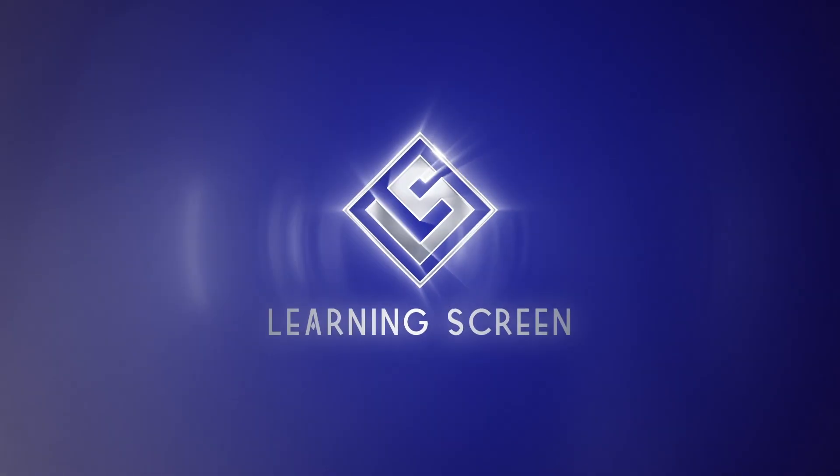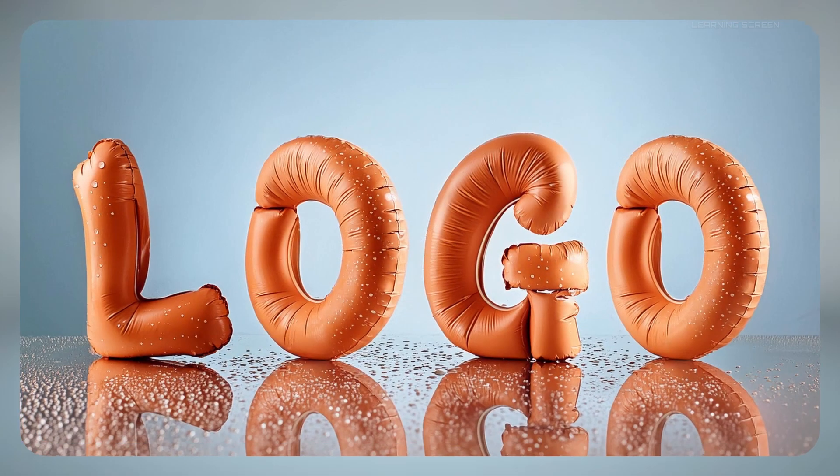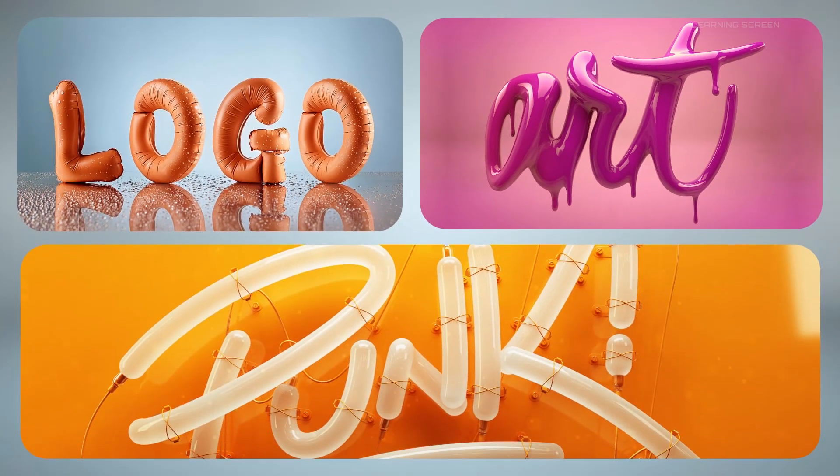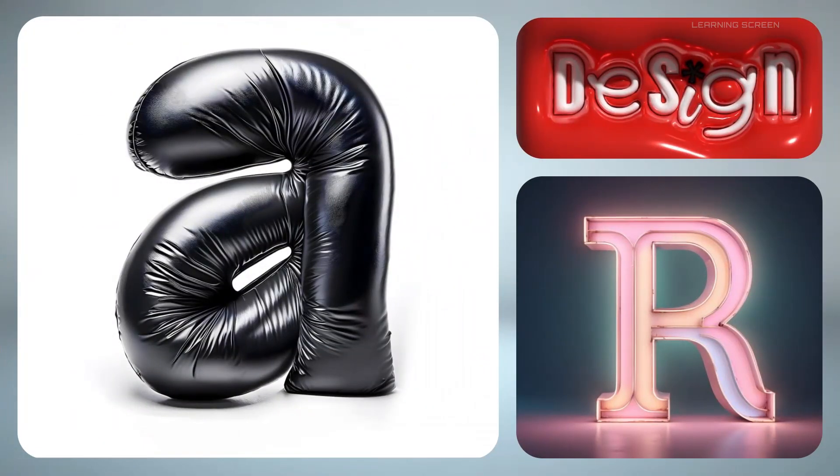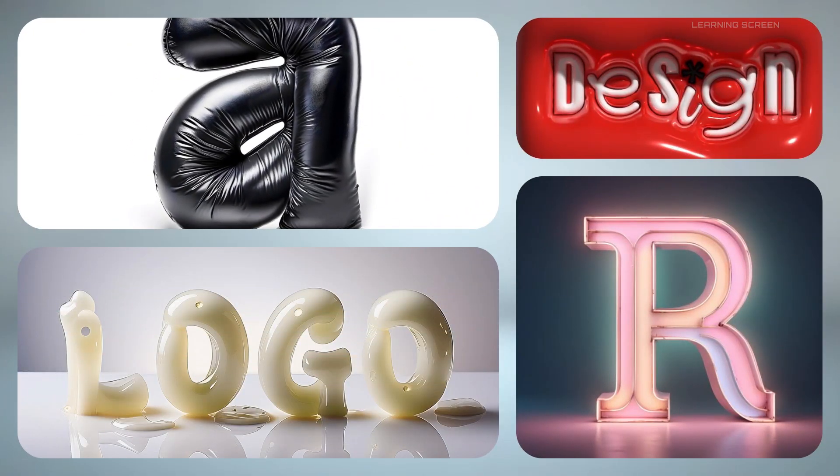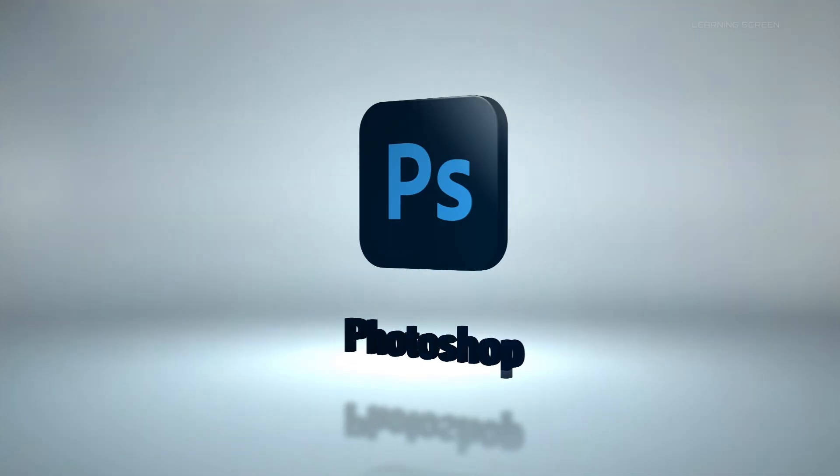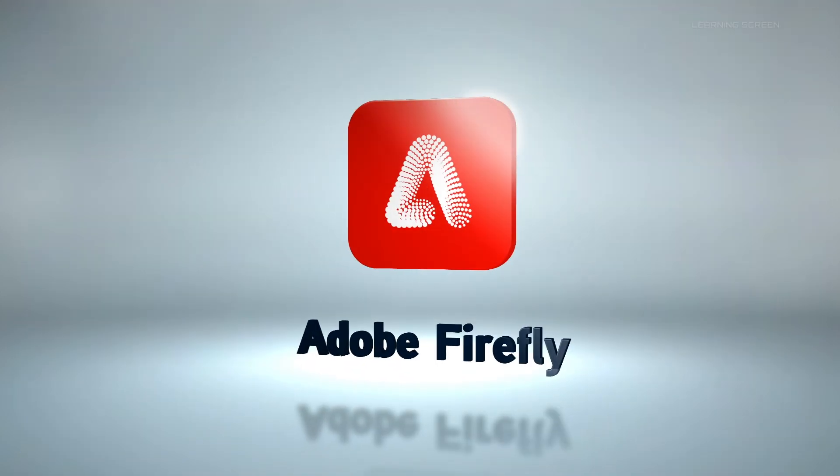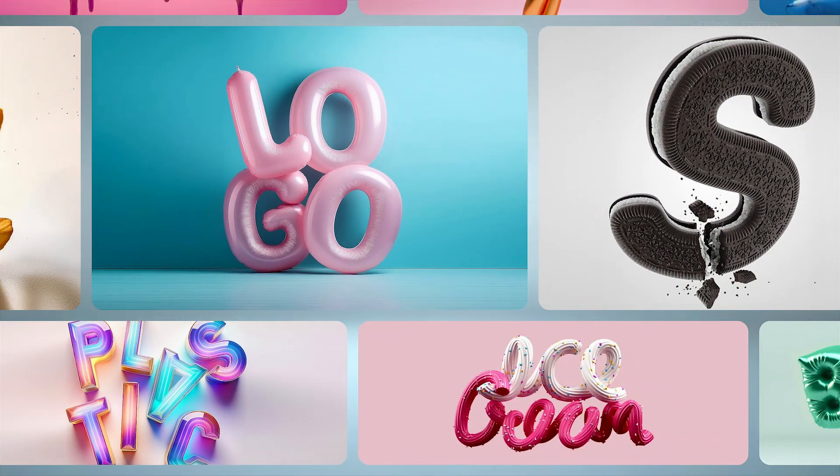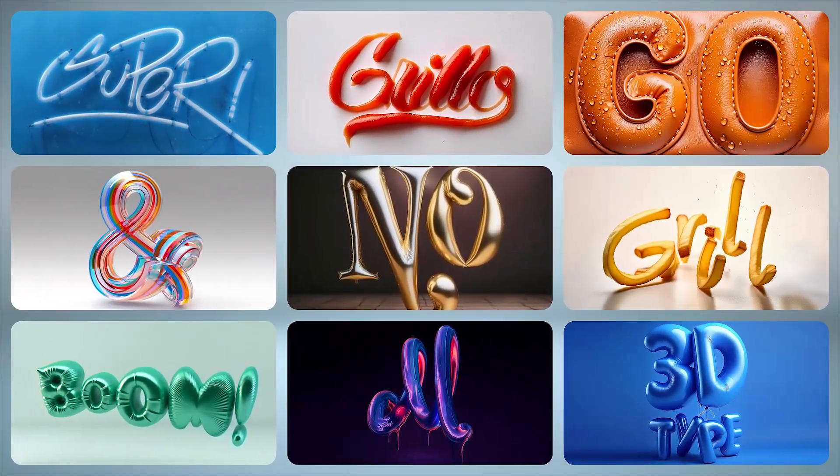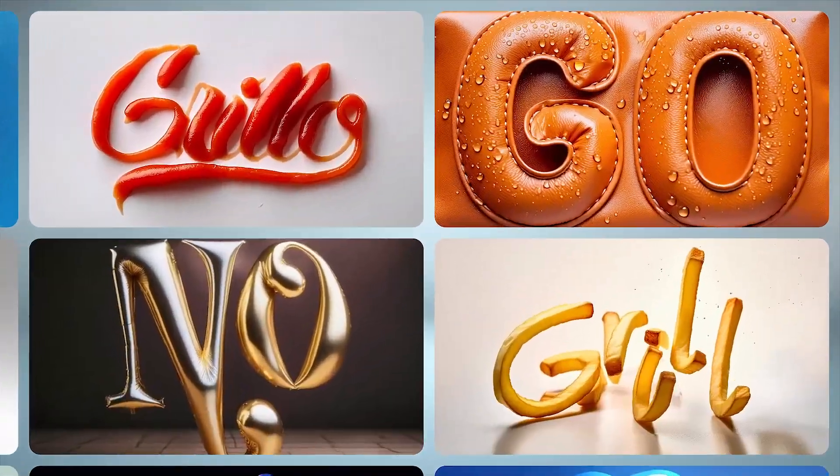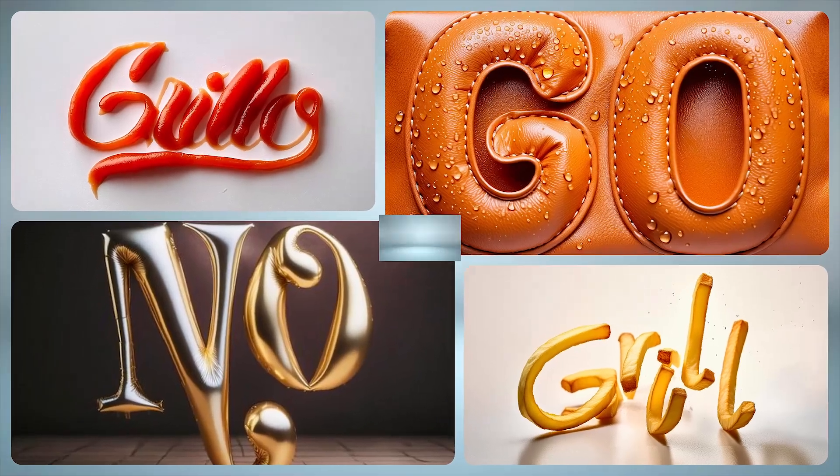Hello everyone and welcome back to the channel. Today we're going to learn how to create a stunning 3D text effect using Photoshop and Adobe Firefly. The fundamental concept behind this 3D effect is simple.